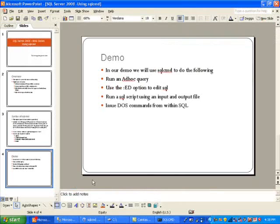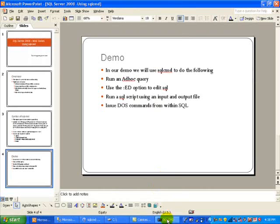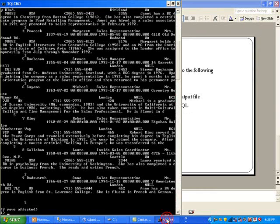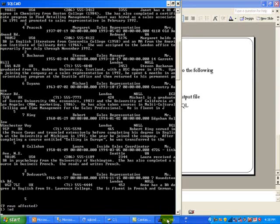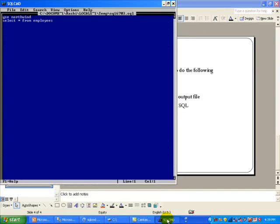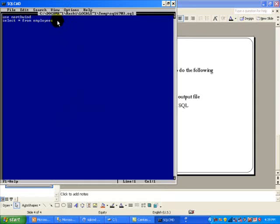Next I want to look at the :ED option which essentially gives you an editor. So if you just go ahead and type in :ED, okay so what this did is it opened up a DOS editor.